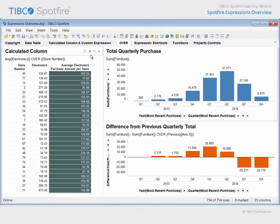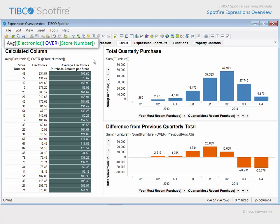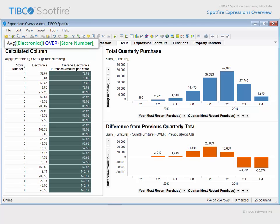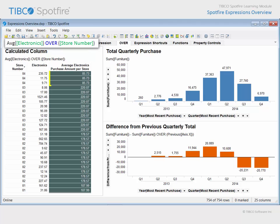On the tab titled Over, this table has been configured to show the imported columns store number and electronics. A third column is the result of inserting a calculated column which includes an over statement. The expression used to generate that calculated column can be interpreted as the average electronics purchase amount made in each store number. If we click to sort the table based upon store number, you can see that the average value which is calculated for each store is repeated on each row where that store number identifier appears. Thus, this value represents the average of these four numbers, and clicking to sort in descending order, this value represents the average of these three purchase amounts.